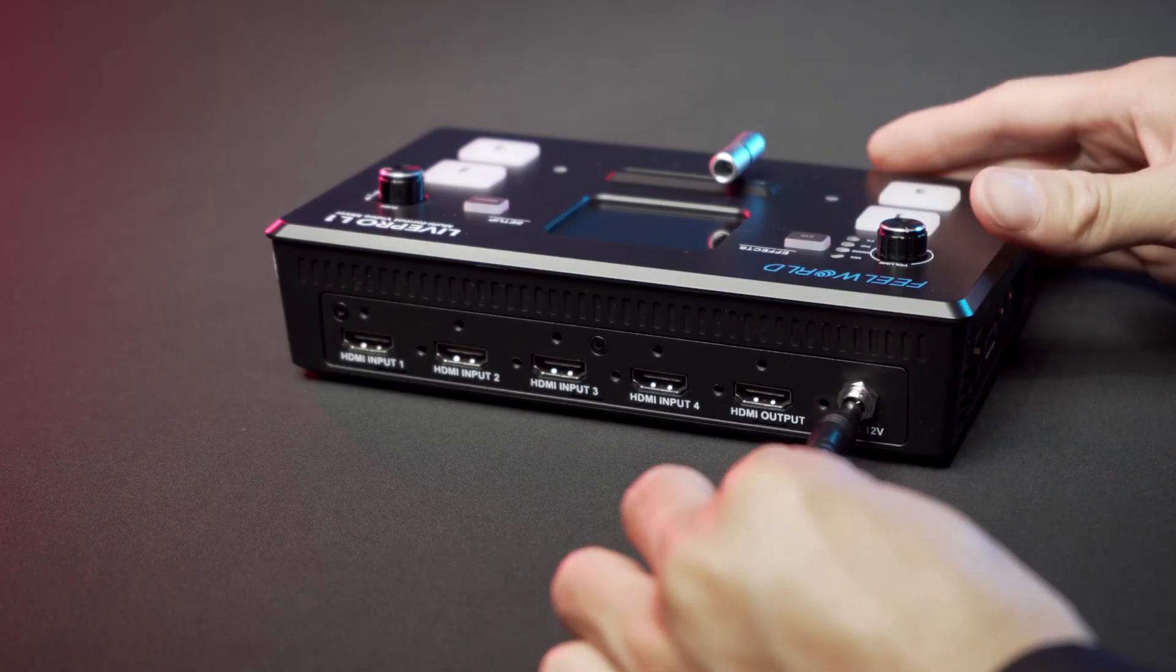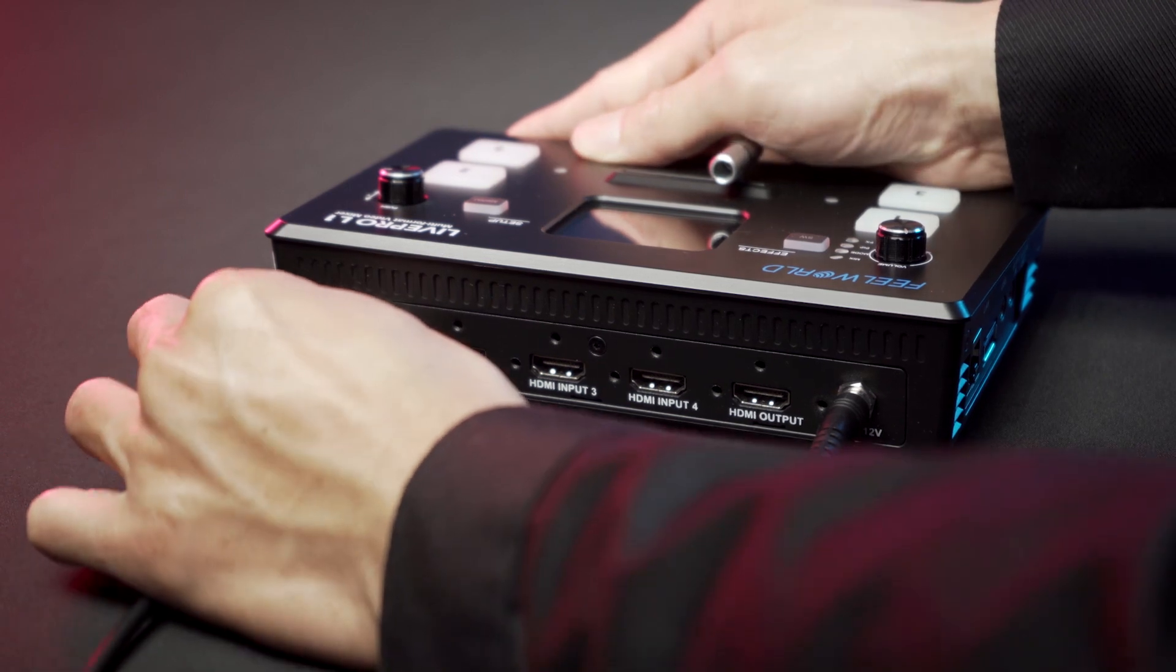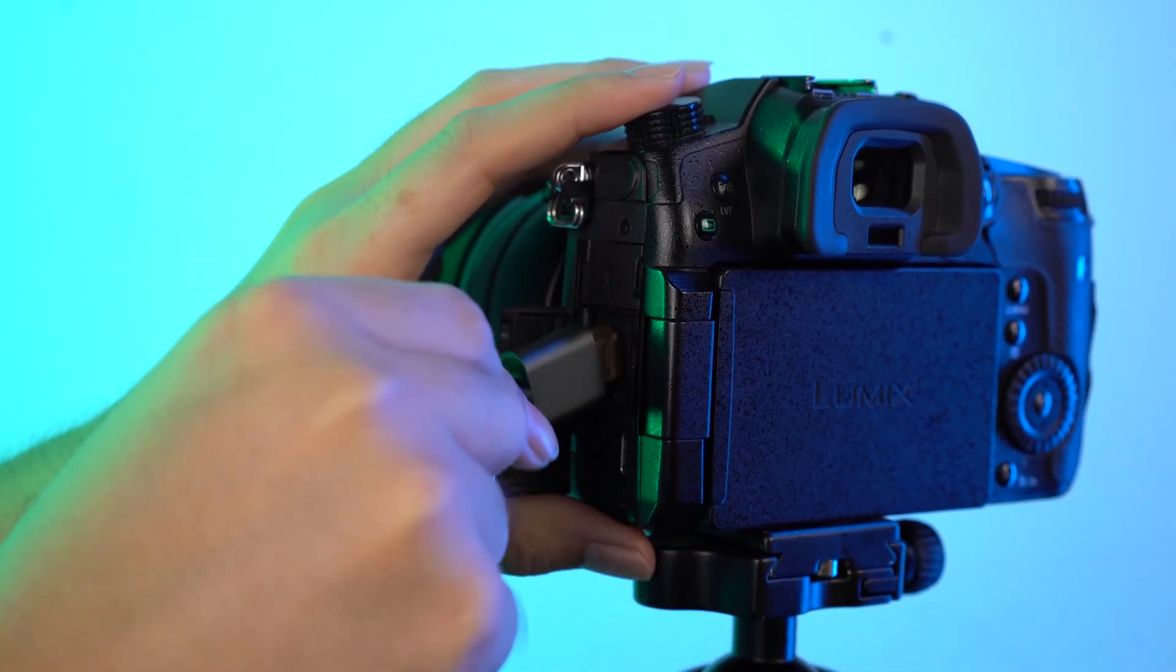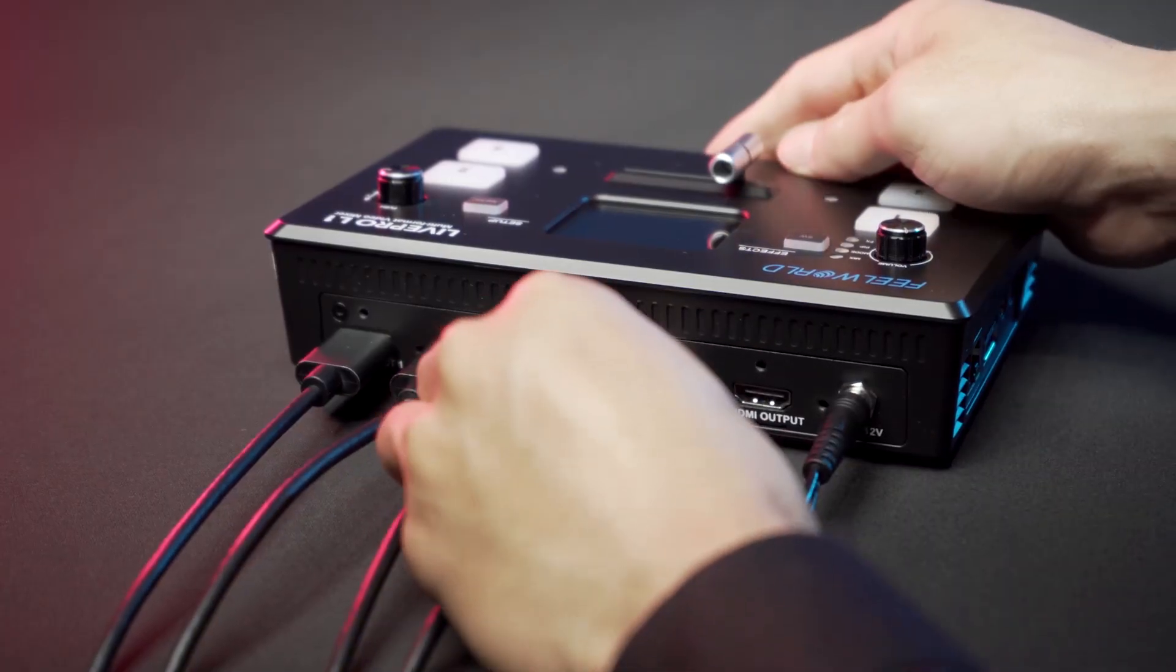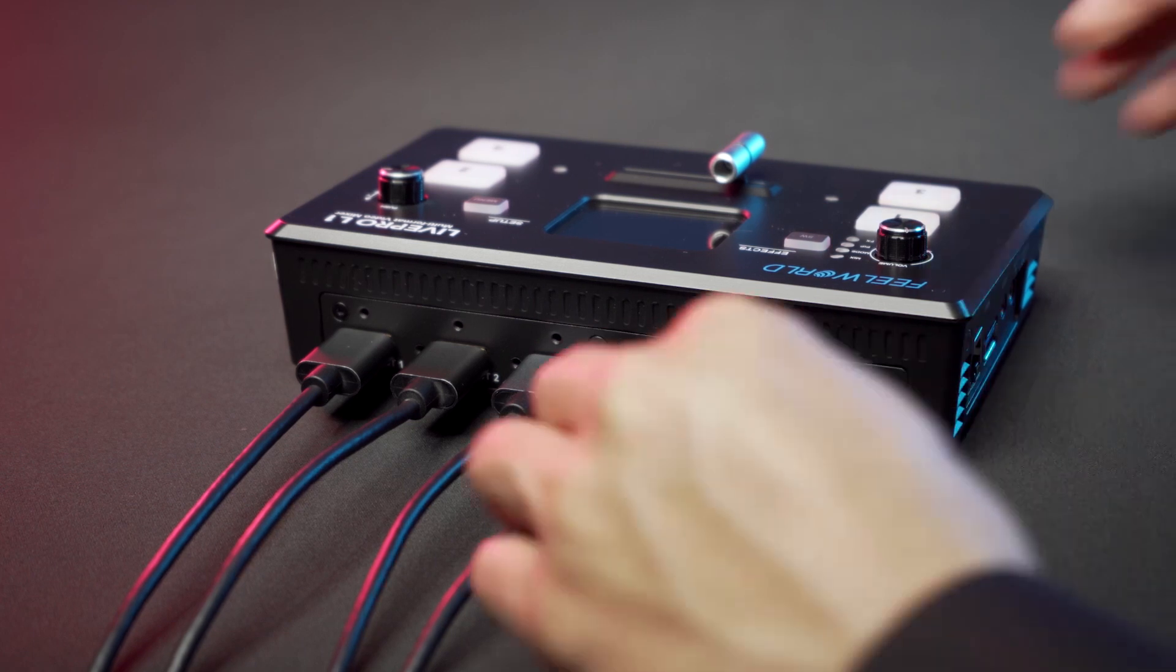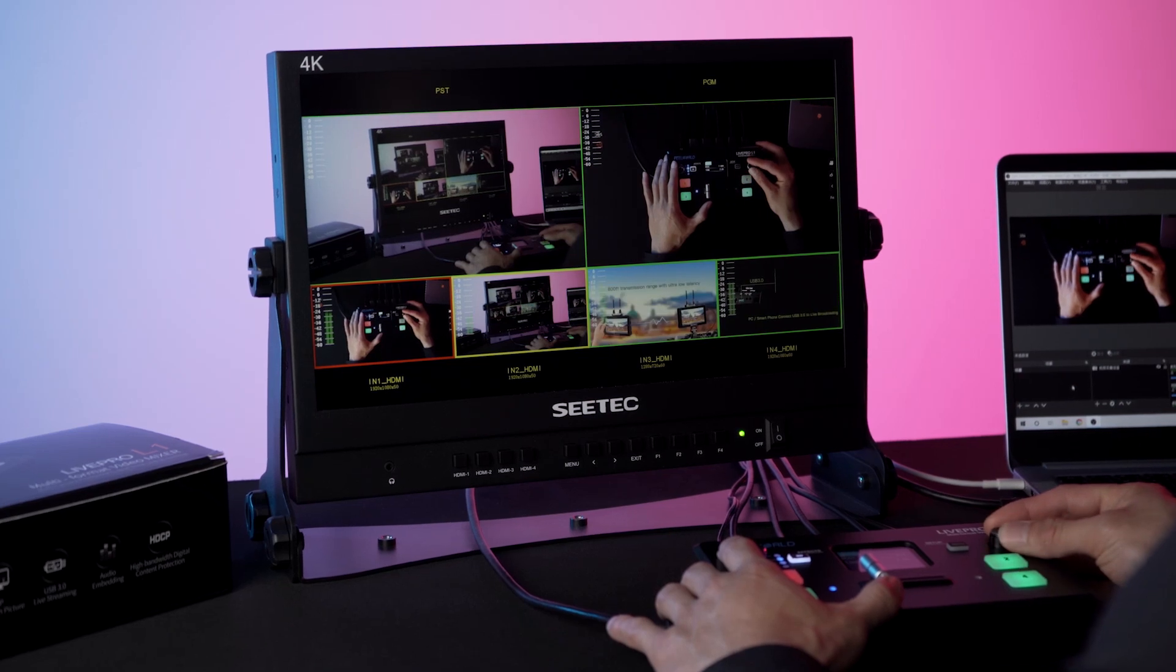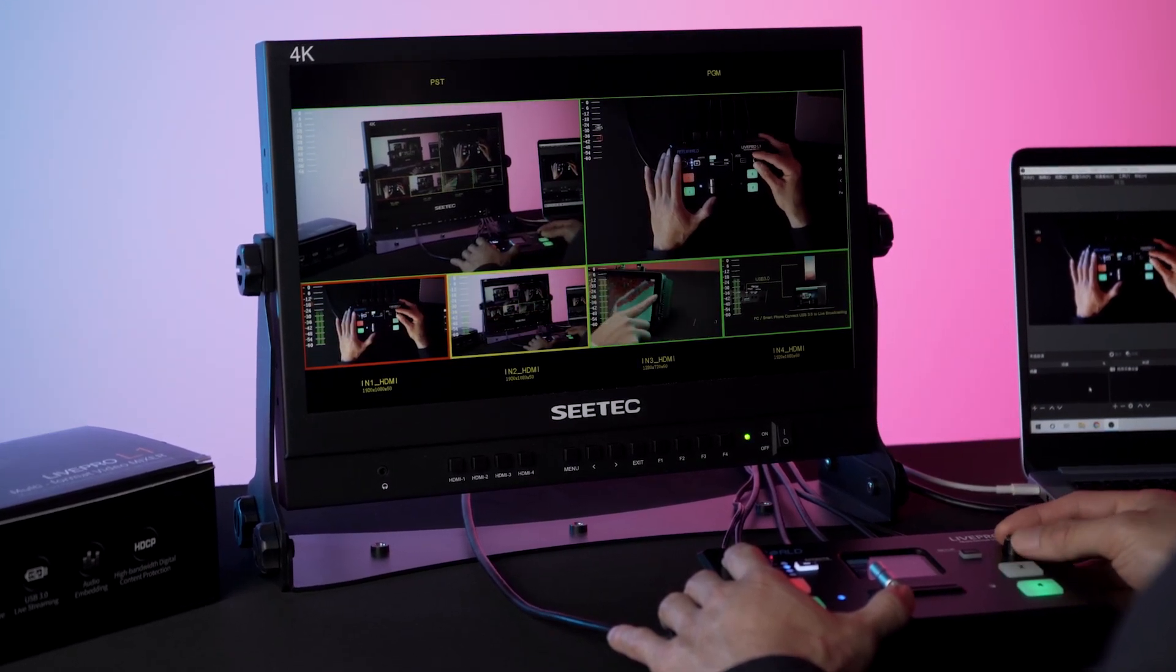Now let's see how to use L1 for fast live streaming. First, we power L1 via DC12V adapter and input the signals. L1 supports up to 4 HDMI signal inputs. Now we connect all 4 HDMI inputs. For HDMI out, here we connect CTEK ATEM 156 Multi View Monitor for better monitoring.